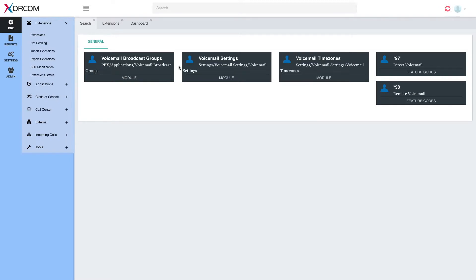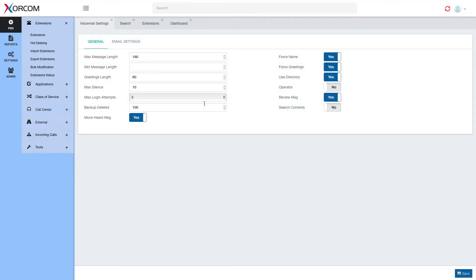Let's say I want to edit voicemail settings and I don't remember where it is in the menus — I can just type 'voicemail'. And I'll get everything related to voicemail: voicemail broadcast groups, voicemail settings, voicemail time zones, and the voicemail feature codes. Let's go to voicemail settings — and here it is. This makes CompletePBX the easiest and friendliest interface available for PBX management.